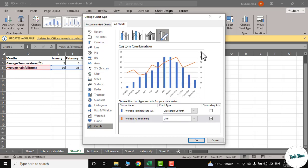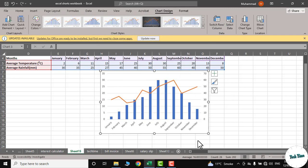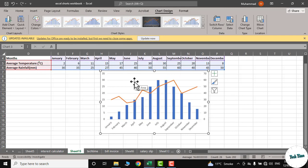And here we go! You can see we have represented two different kinds of data in a single chart. I hope you have found this video useful. Please leave a like, thanks for watching.